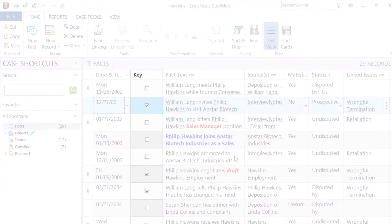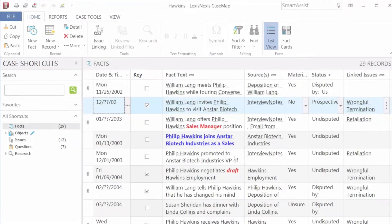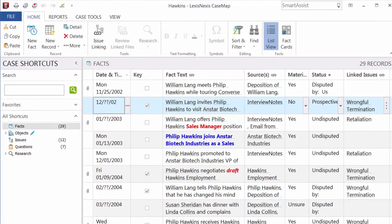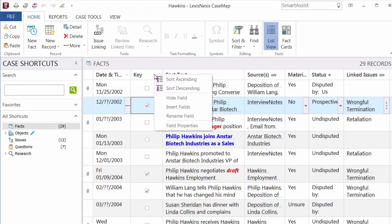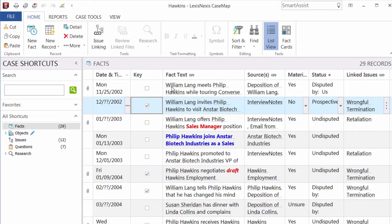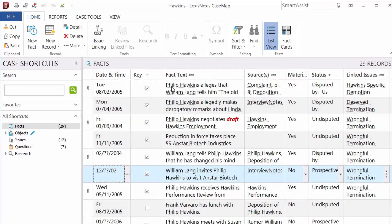The key field is now visible. Suppose we wanted to review all facts in the case, starting with the key facts. It might help us to sort the key field. Now we can see which facts are key facts.